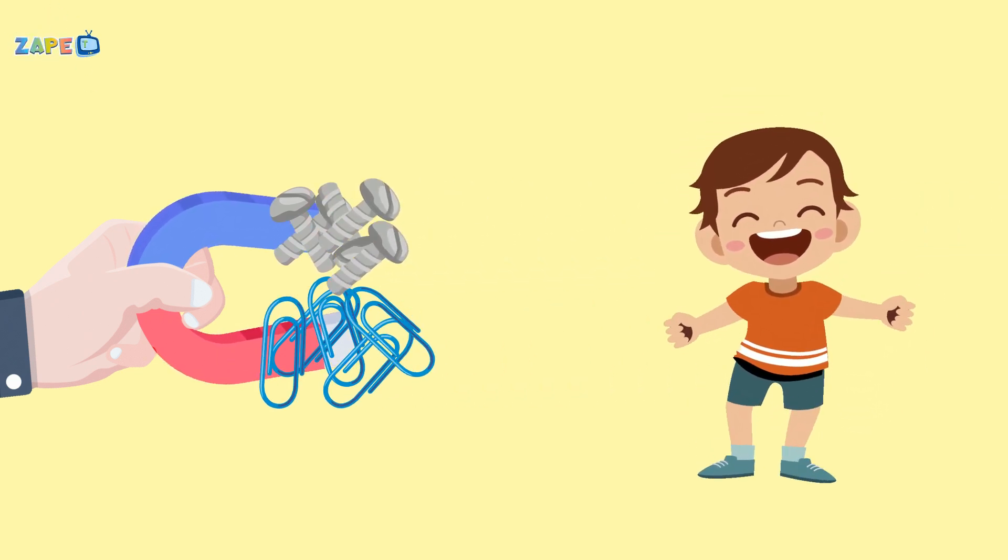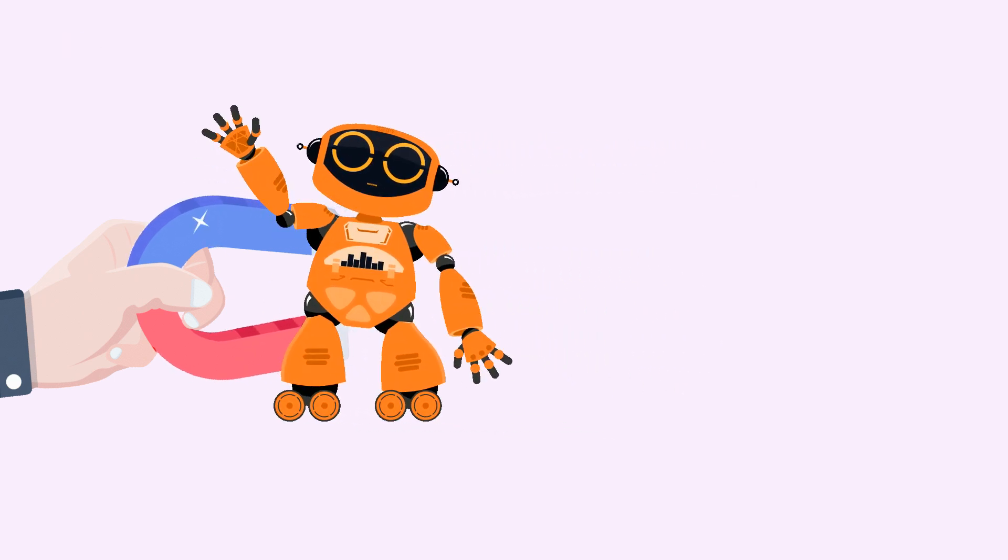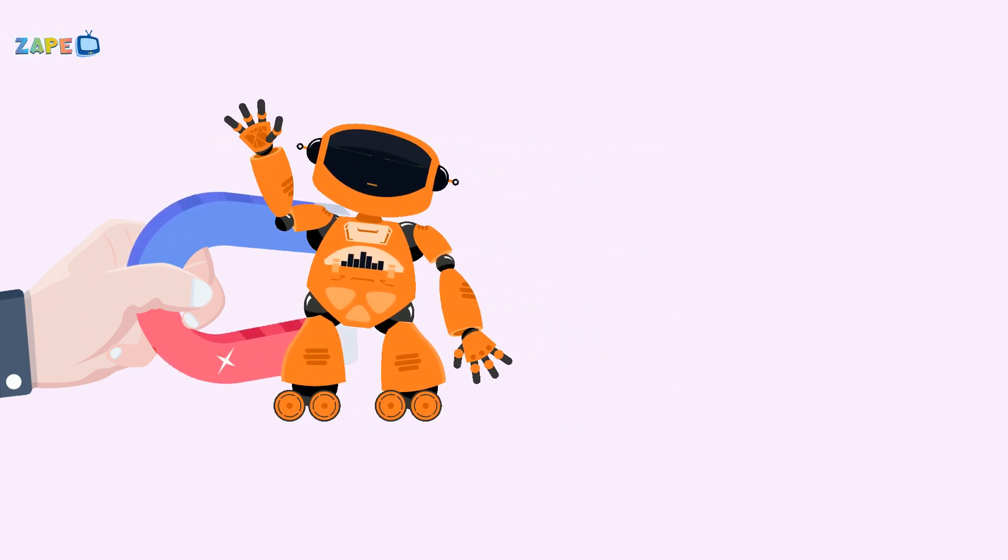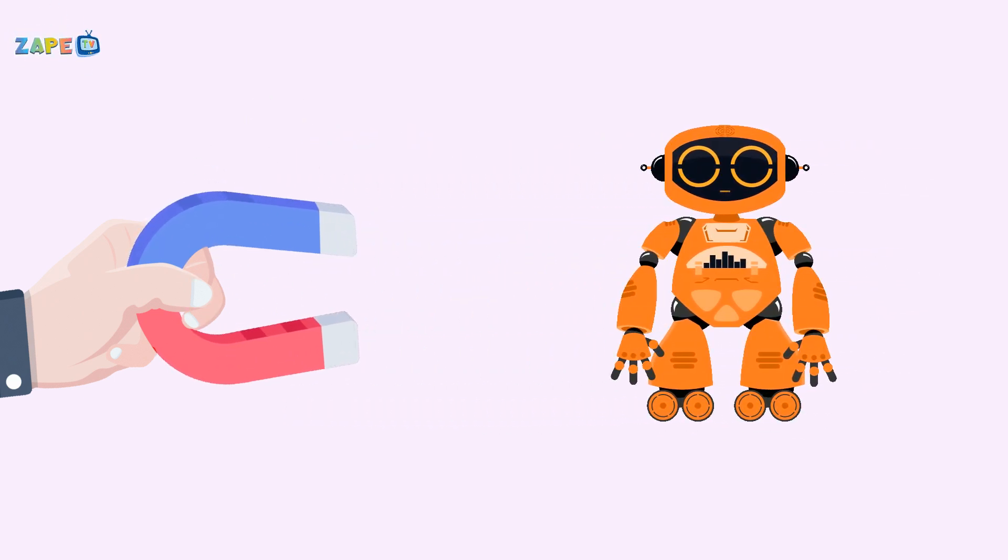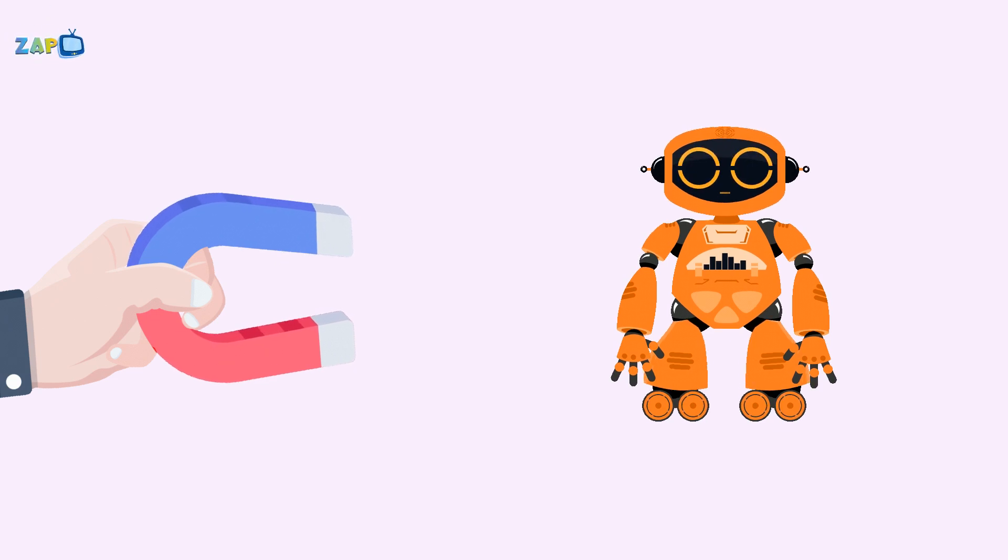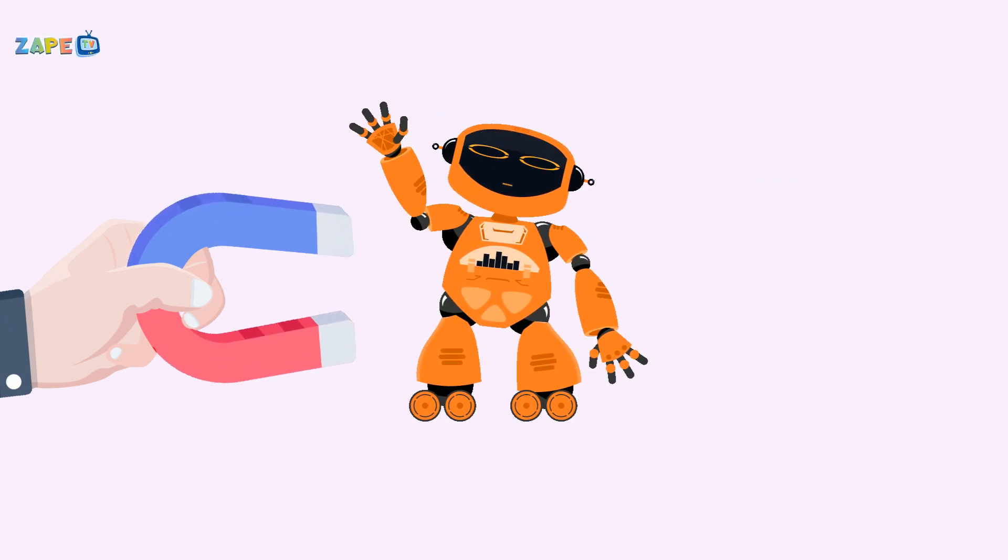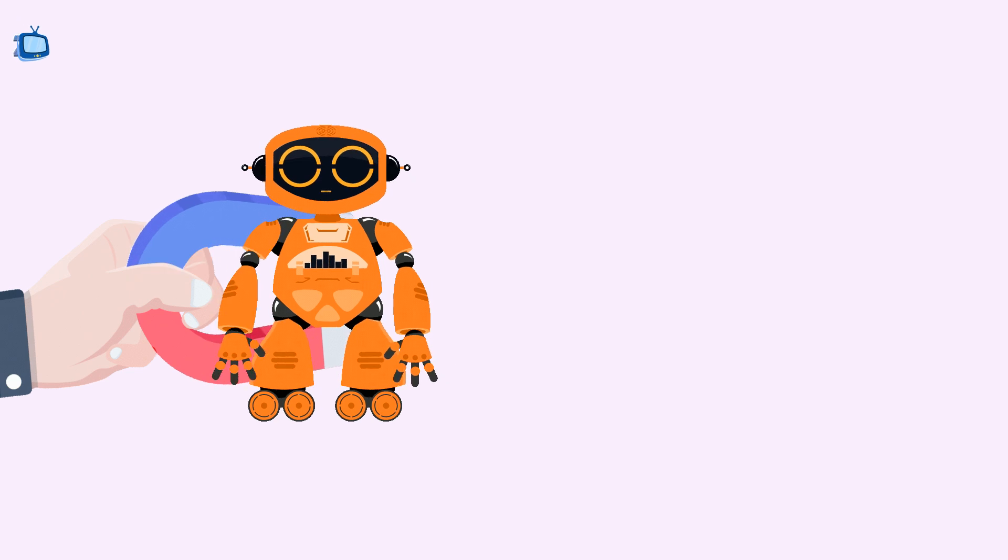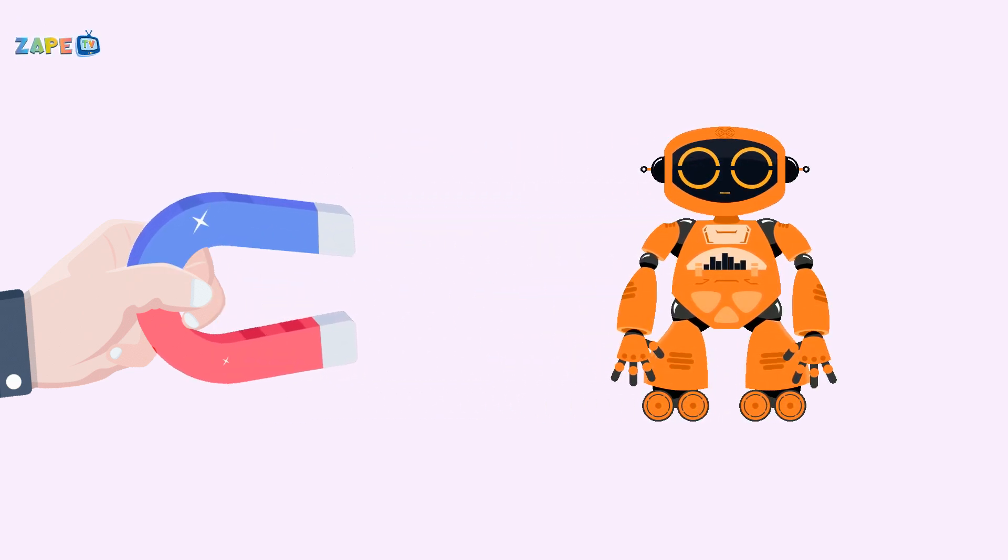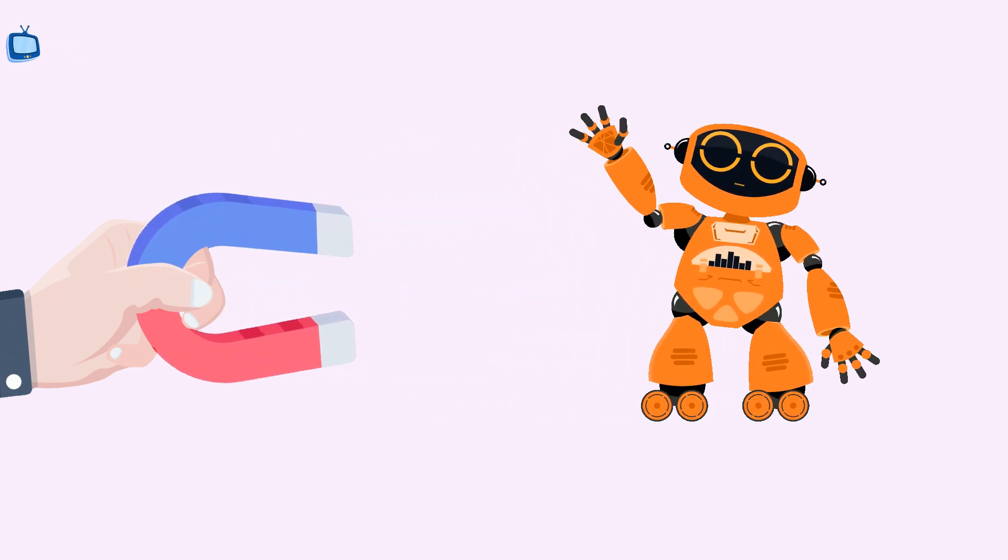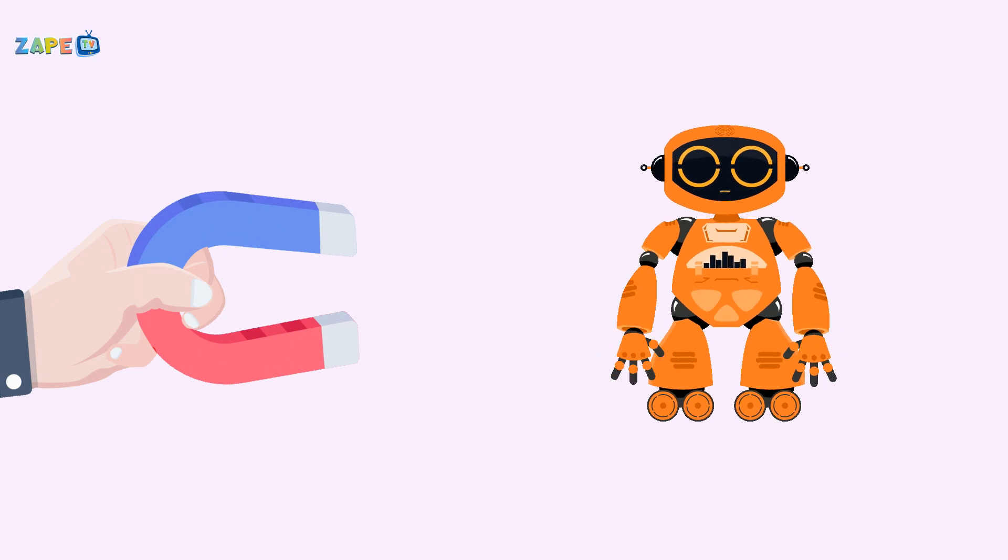Magnet toys that spin and glide. Watch them float, oh what a ride! They attract and they repel. Magnets are magic, can you tell?